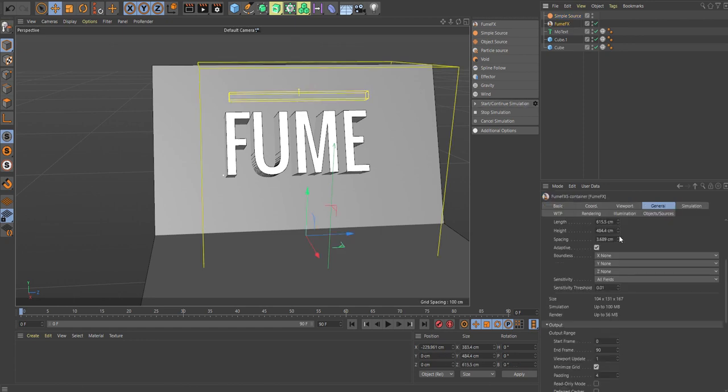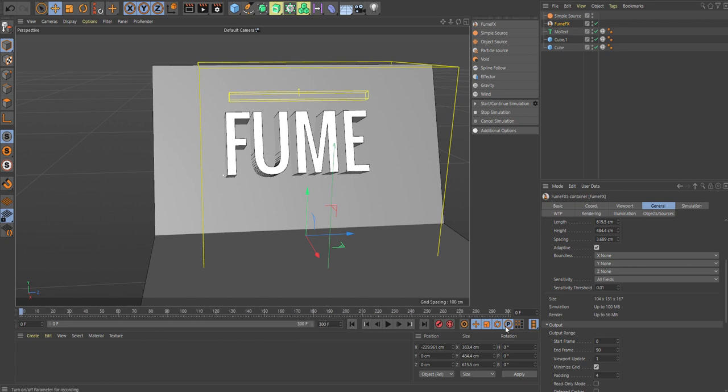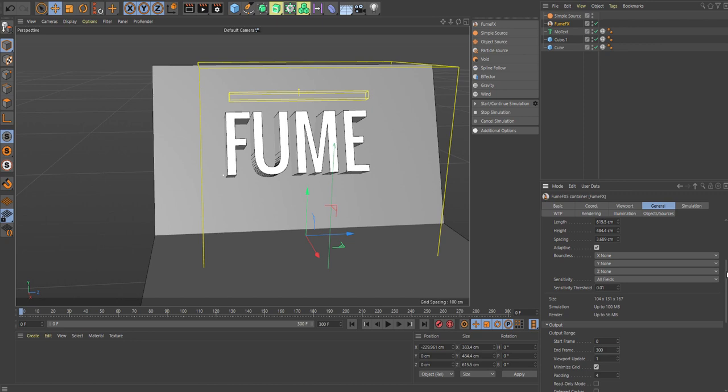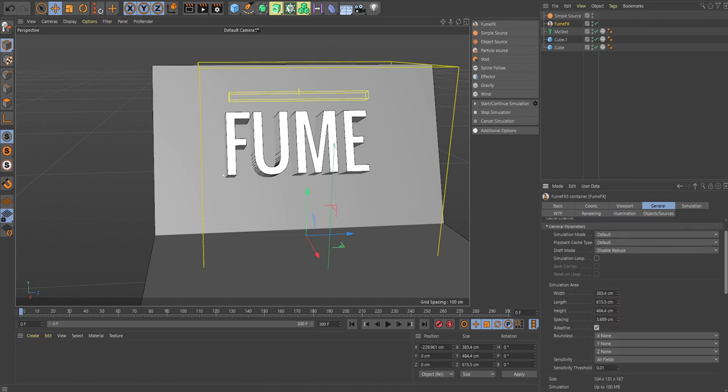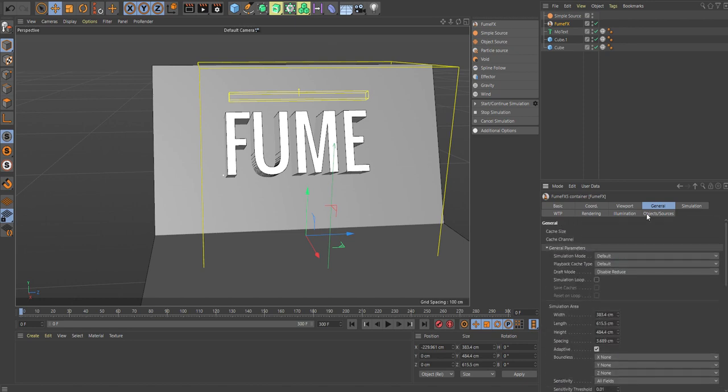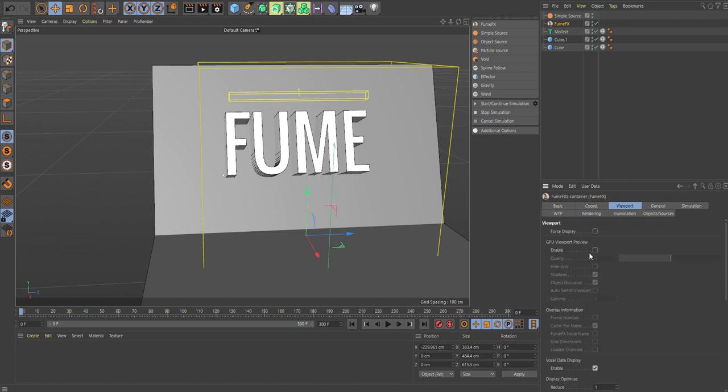Let's go into the FumeFX. The spacing is going to determine how detailed your overall scene is going to look. So make sure that you wait until you have done some pre-sims before you actually load this value to something below one centimeter, because it's going to increase your sim time a lot. Just bump up the frames here, go into the viewport, and enable GPU.